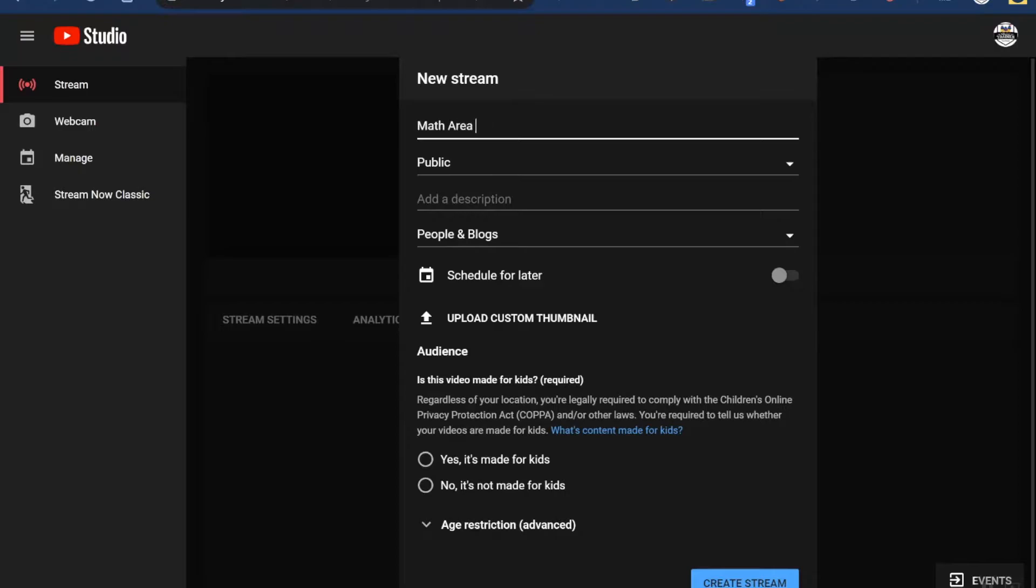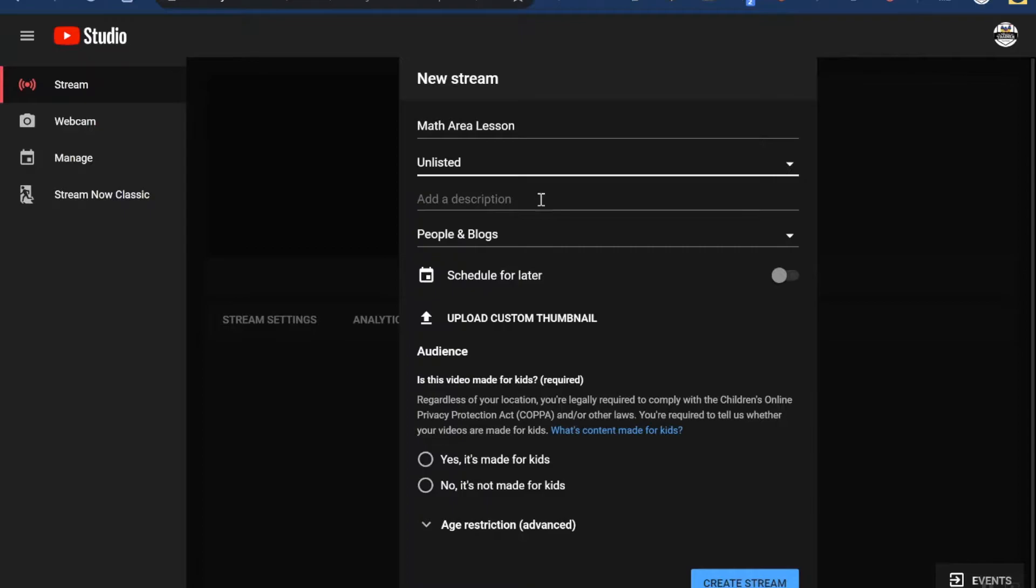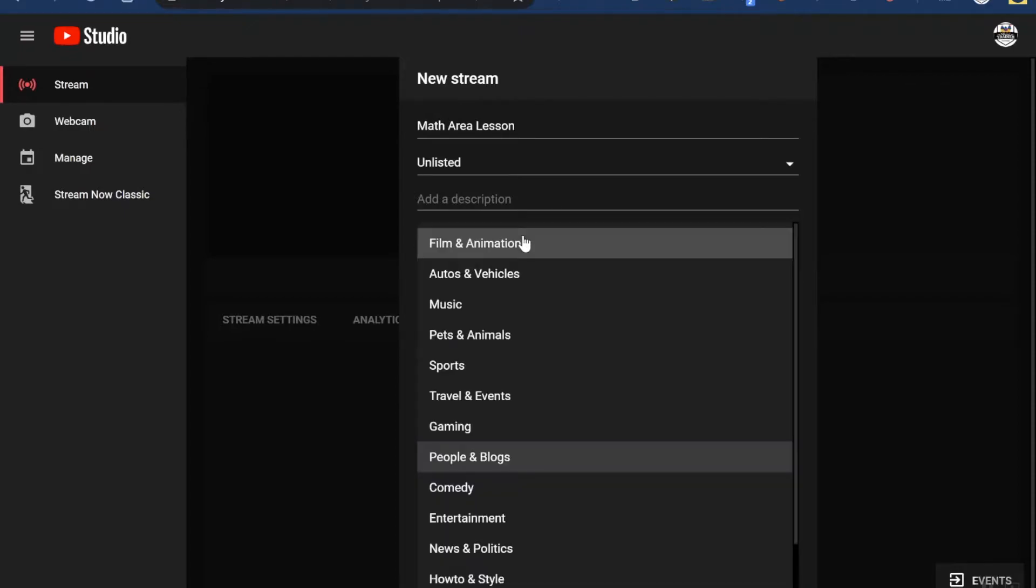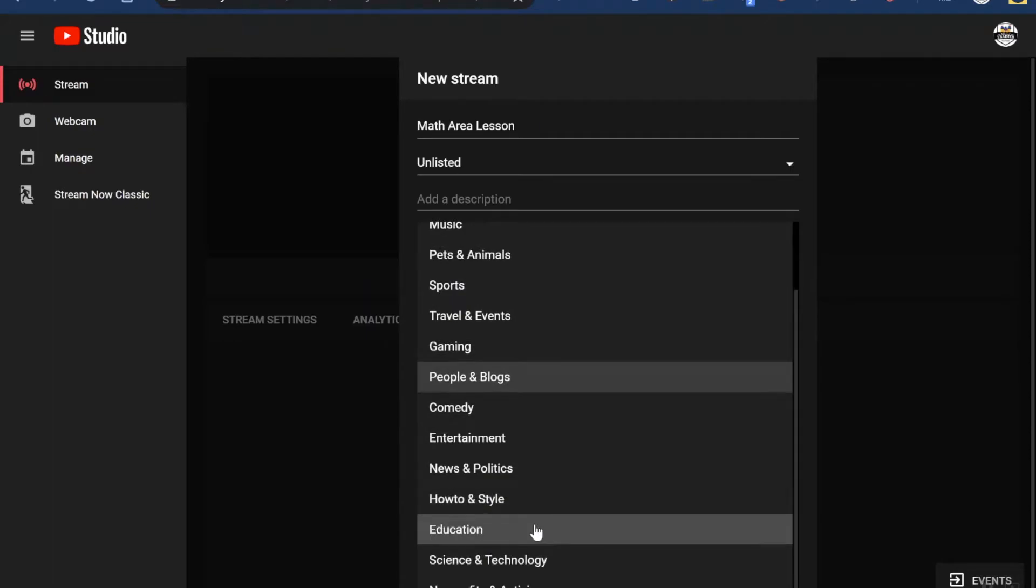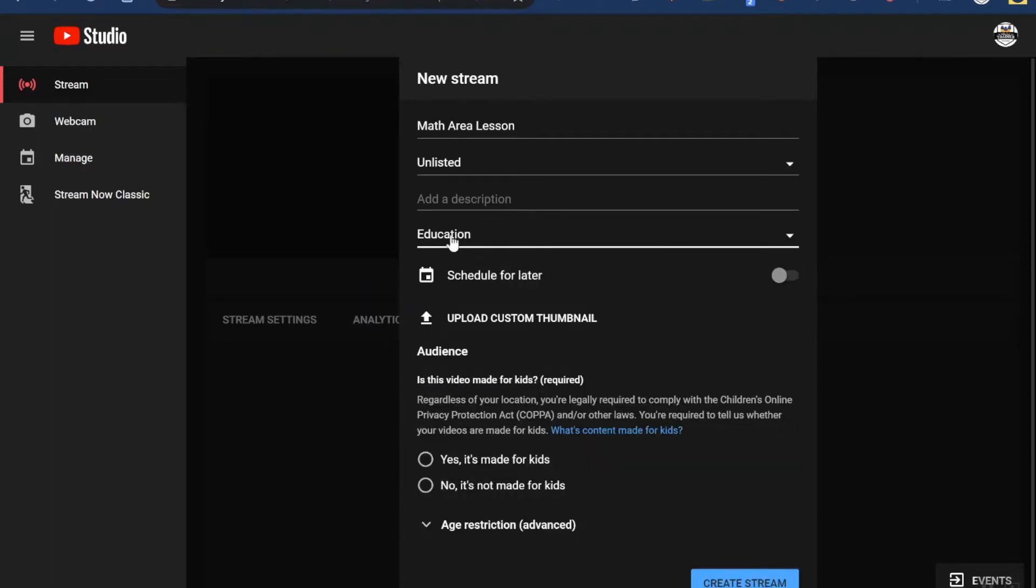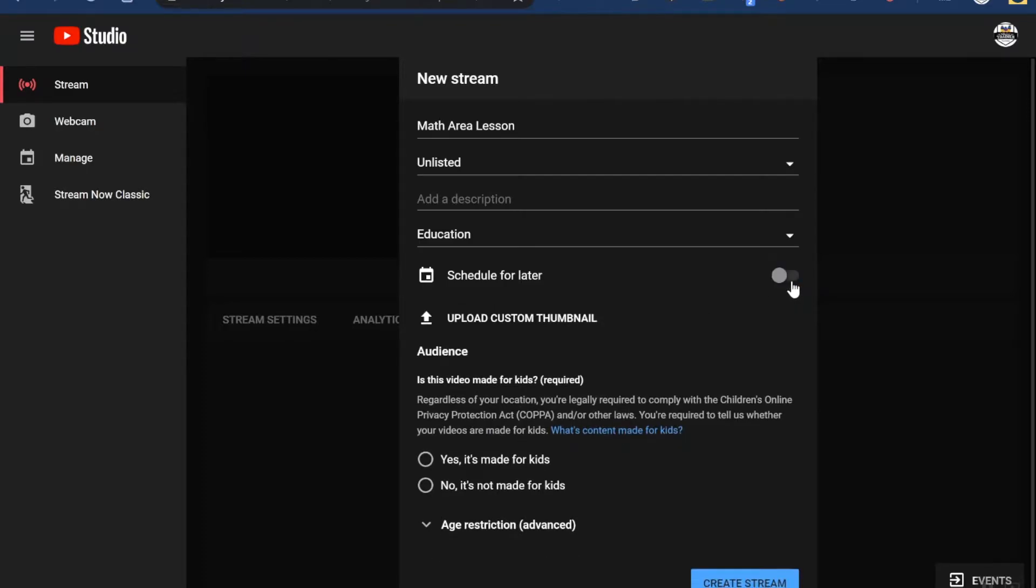Instead of making this a public stream, I'm going to do it unlisted so kids who have the link can access it, but it's just not going to be randomly out there. If you need to add a description, you can do that there. And then I would change it from people and blogs to education, because if it's listed under education, it probably won't get blocked by YouTube filters. You can also schedule your stream for a later time, but I'm going to keep mine live.